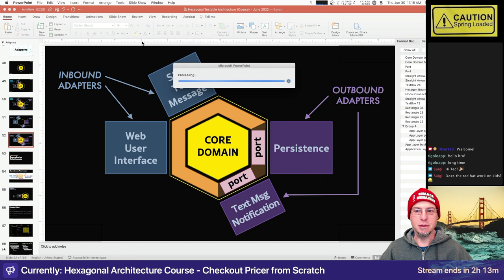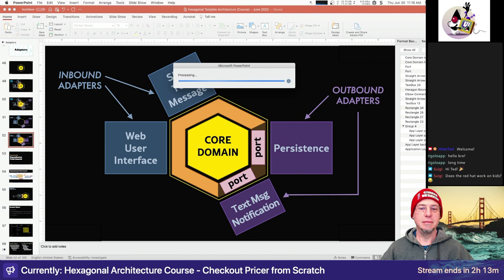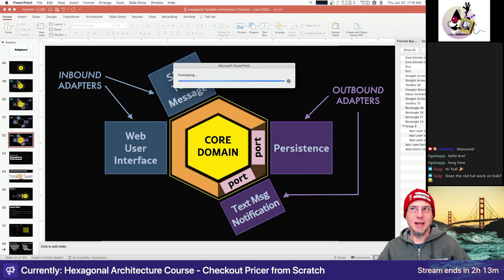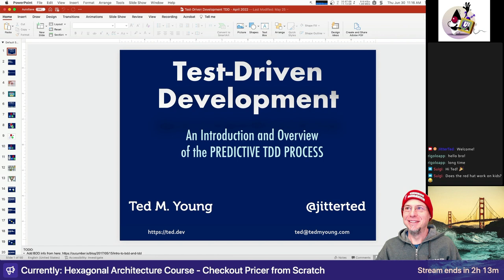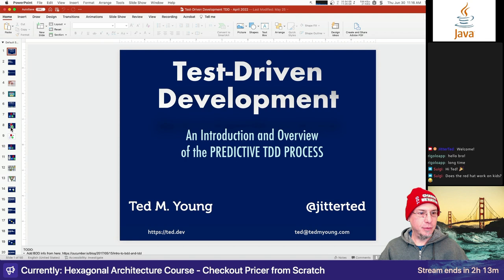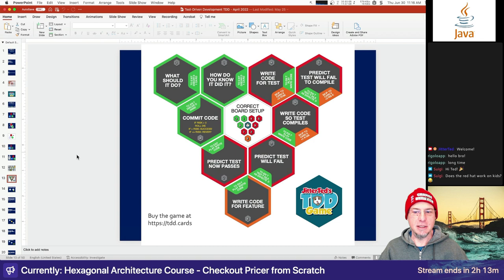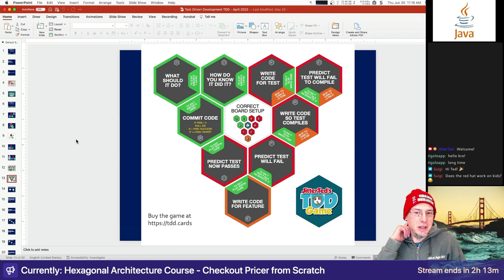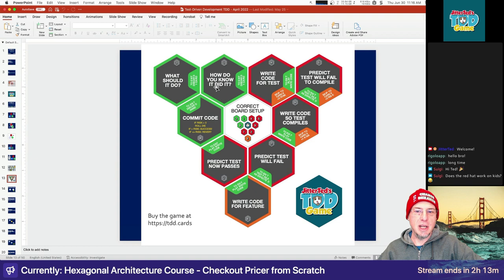We first want to figure out what we should do and how do we know it did it. When thinking about the first test to write, I want the fewest number of new elements possible. Something that helps is James Grenning's ZOMBIES — Zero, One, Many. So you think about: what's the baseline test? What's the zero case? The first thing we want to build is the cart object, and we want to assert the minimal thing that will force that object to come into existence.